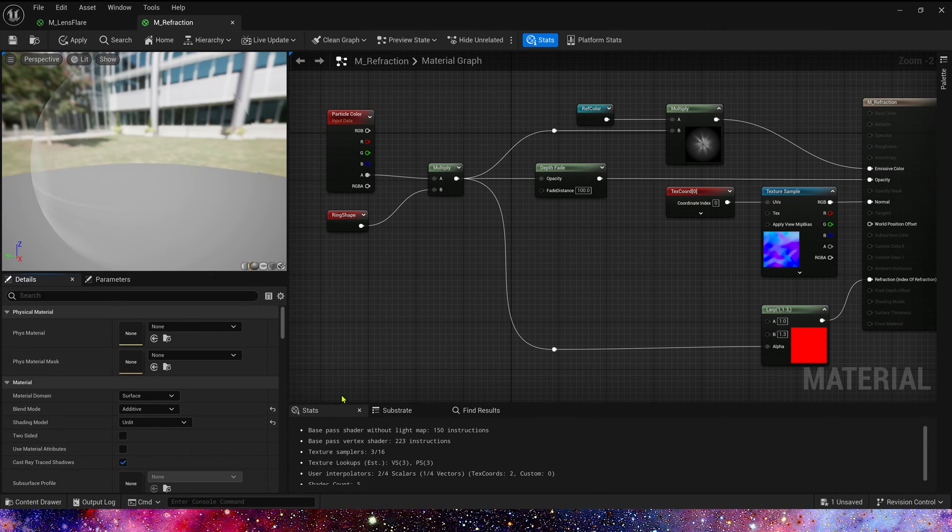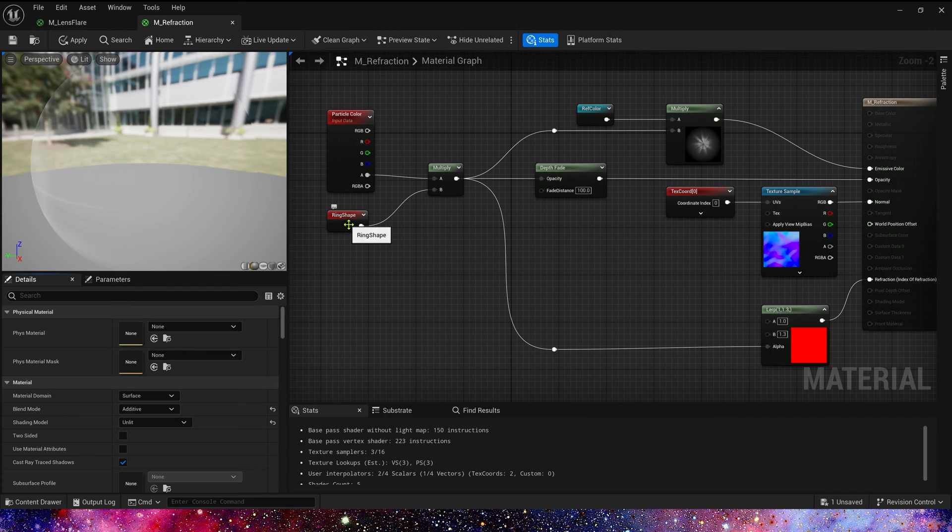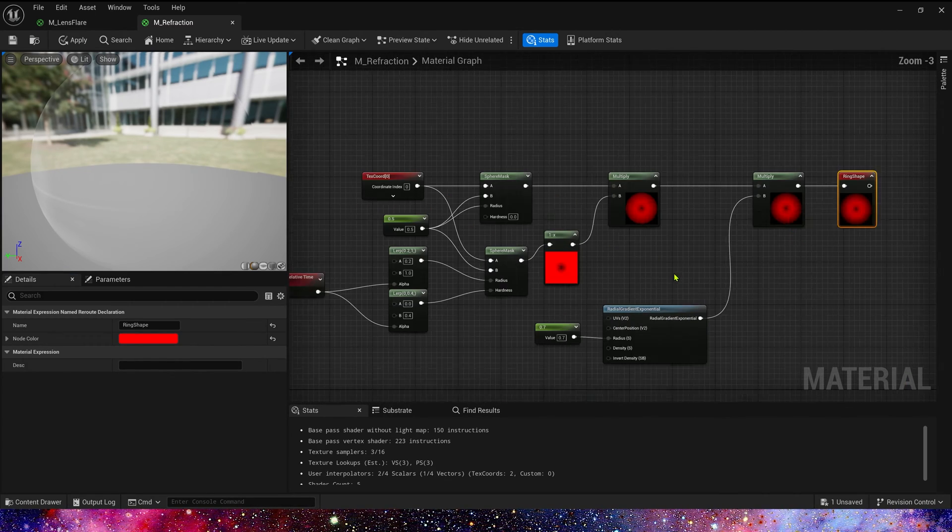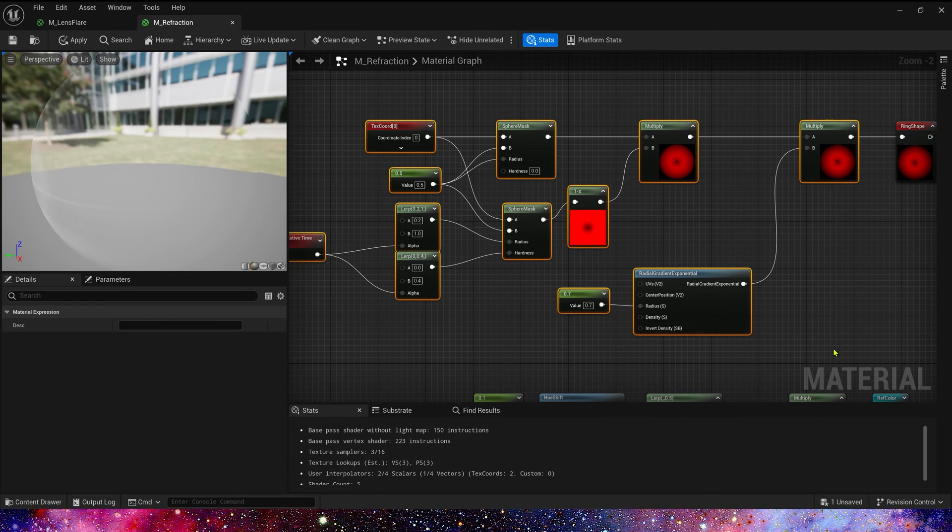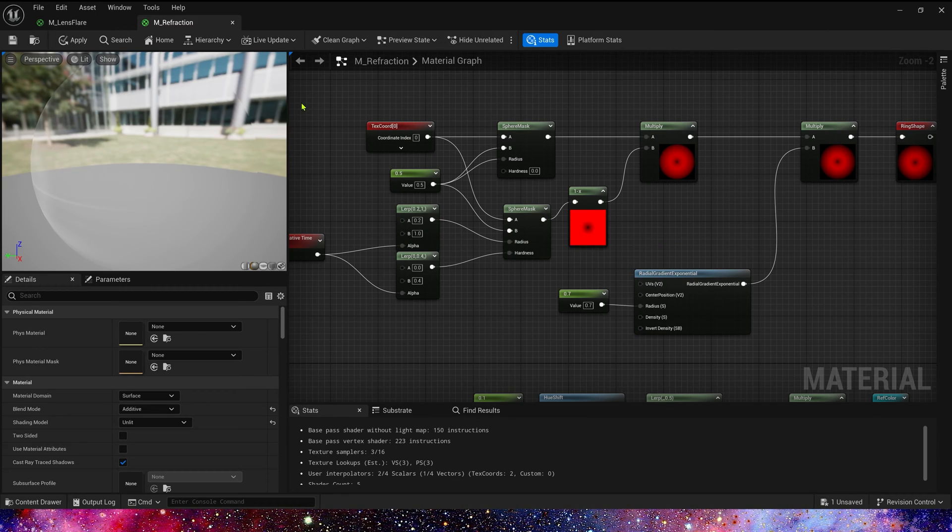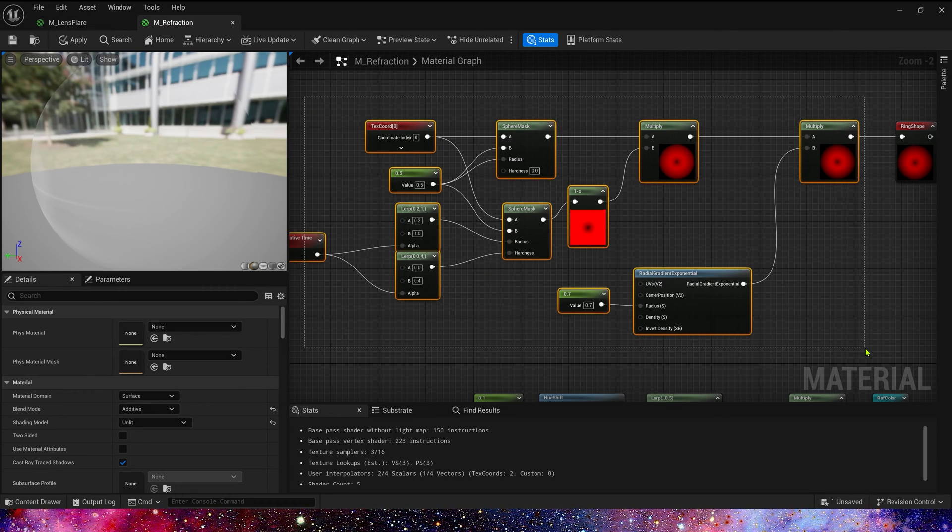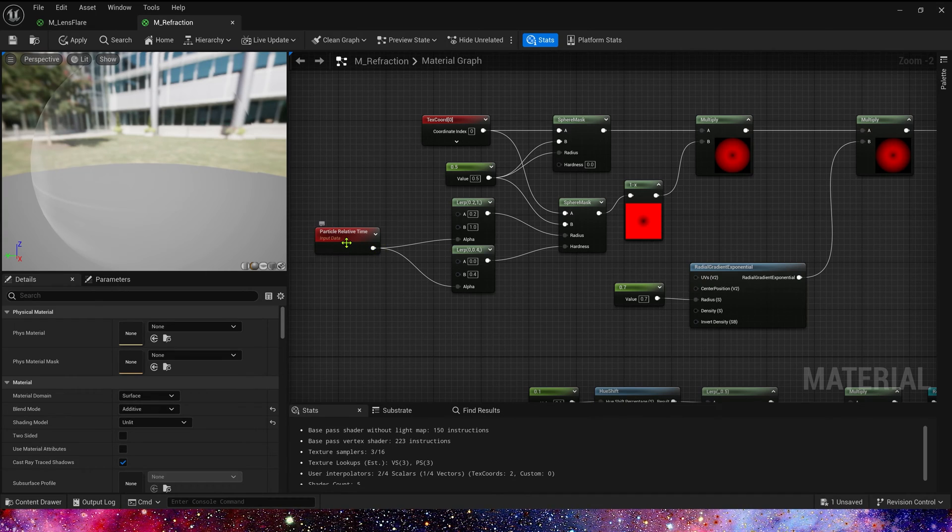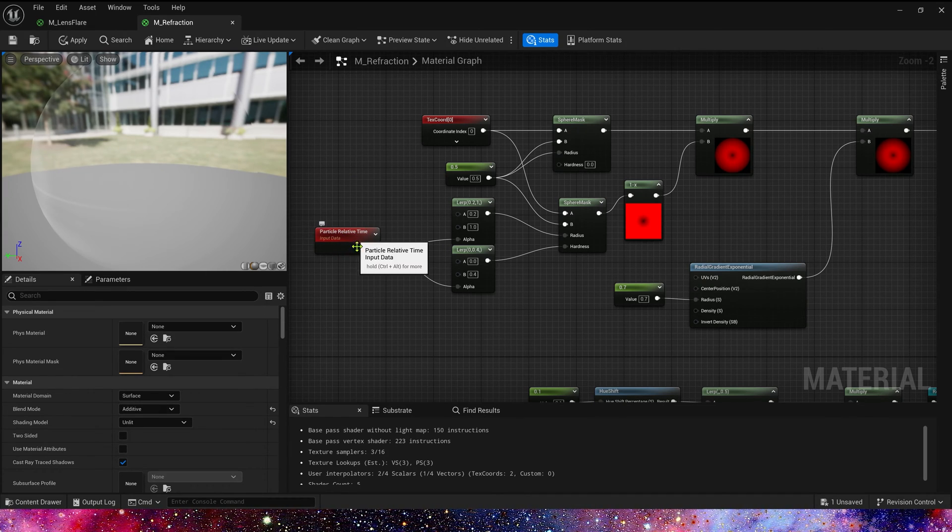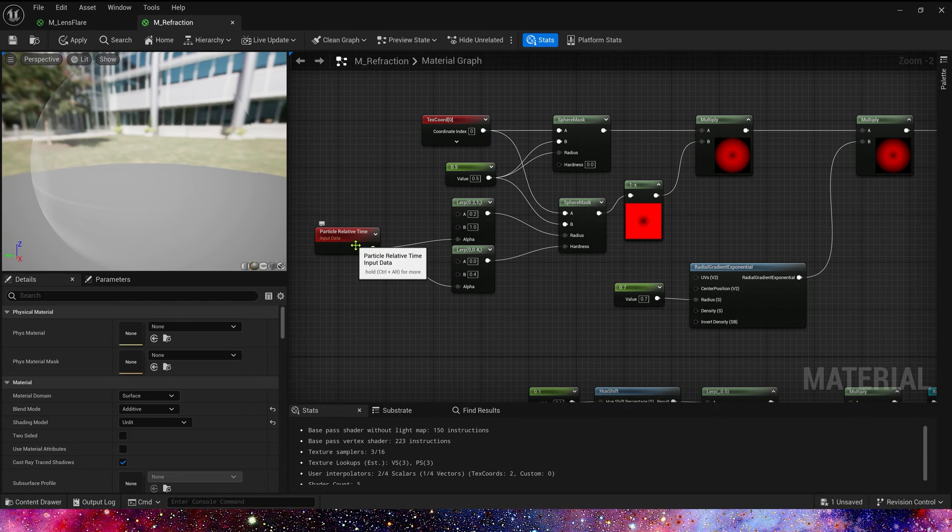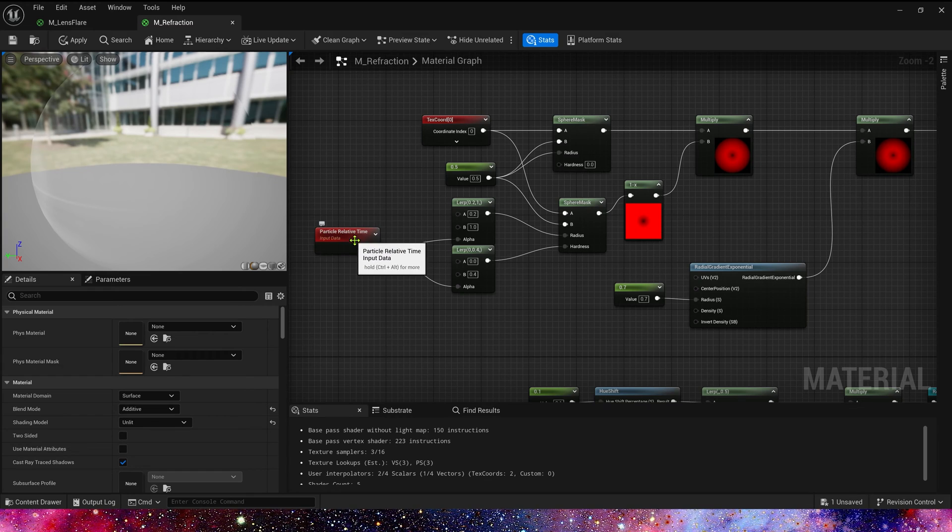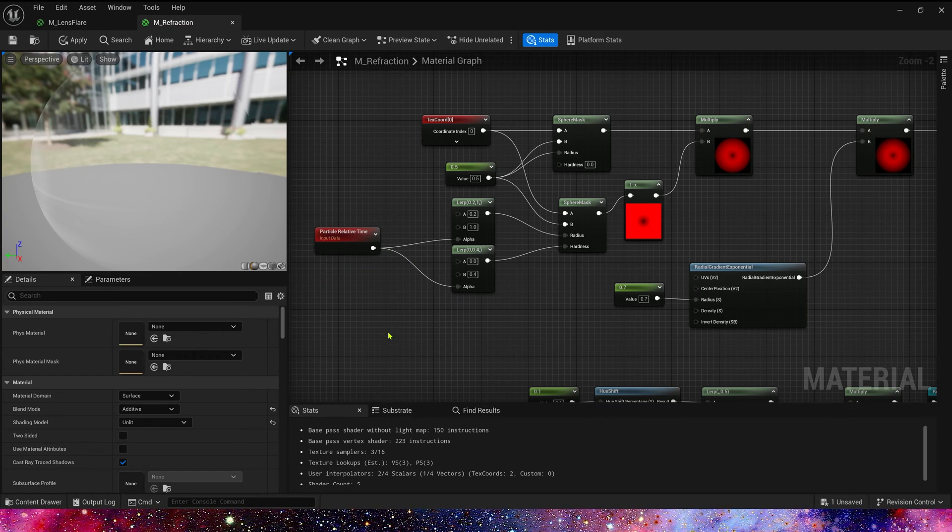Now let's see the ring shape. We made this node in the previous video, the smoke effect. We use two sphere masks to create a ring and particle relative time. That means the particle's normalized lifetime. When particles spawn, the value is zero. When particle dies, the value is one.